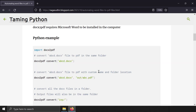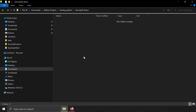One more thing to note: if you specify only the PDF file name, then on your Windows machine the PDF file will be saved in the default Documents location instead of the folder containing the Python file. This might be an undesired behavior, so let me demonstrate how it looks.